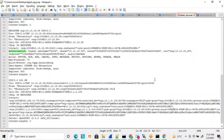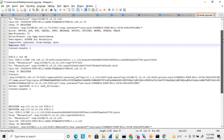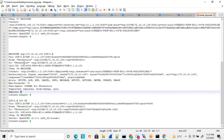Once a SIP phone is registered on the server, to de-register it you only need to change one thing in the REGISTER message: set the Expires value to zero. When the server receives Expires set to zero, it de-registers the phone and removes its registration entry. The server responds with 200 OK and the phone shows as de-registered.